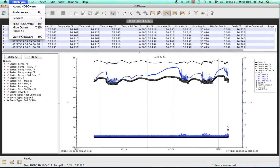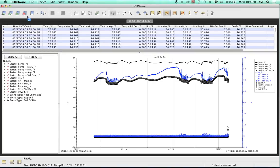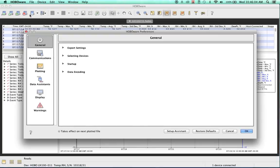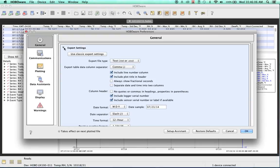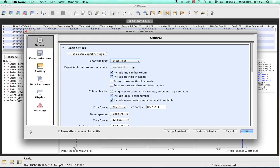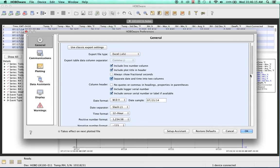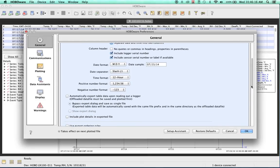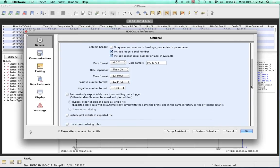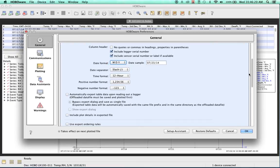So we go back up and we come into the Preferences and the Export Settings. We're going to change this to an Excel file. I do like to separate out the date and time into two columns. And we can scroll down here. There's a lot of different features depending upon how you want to see your data.